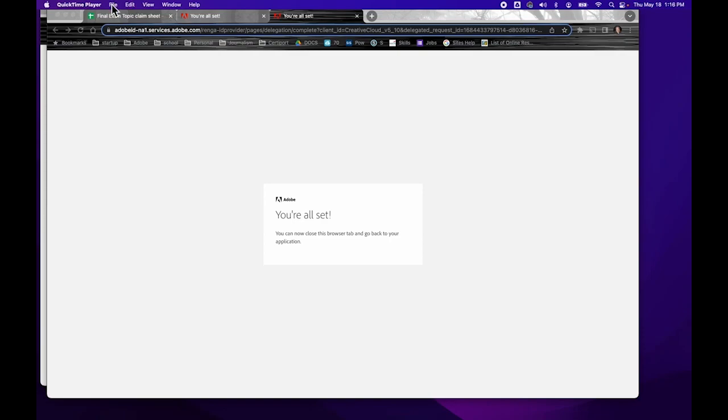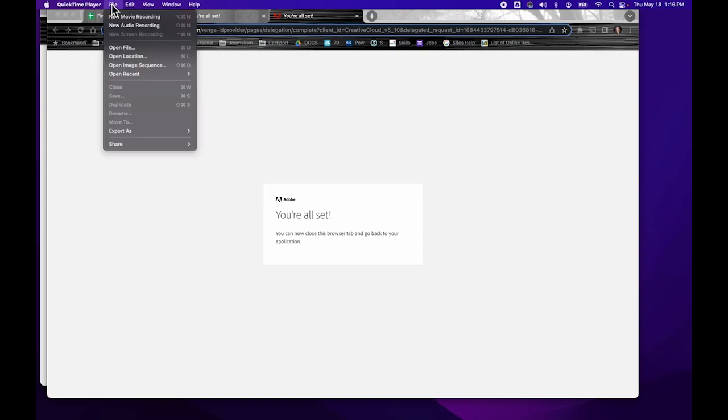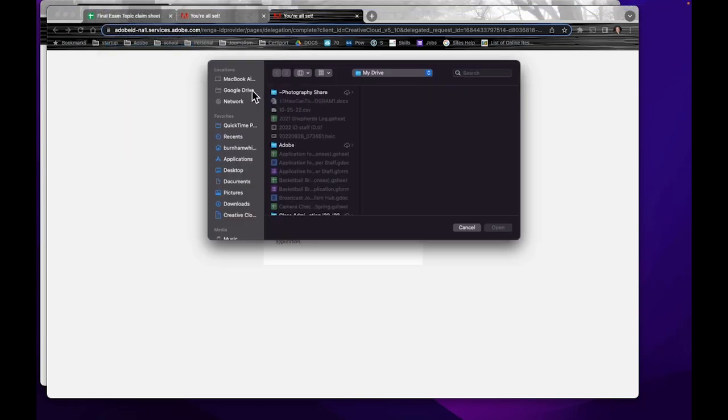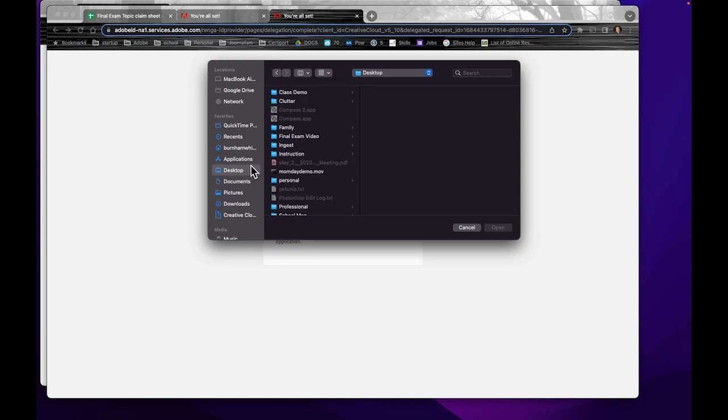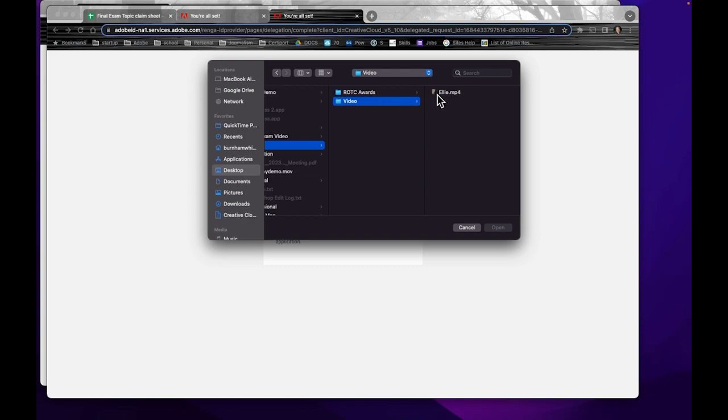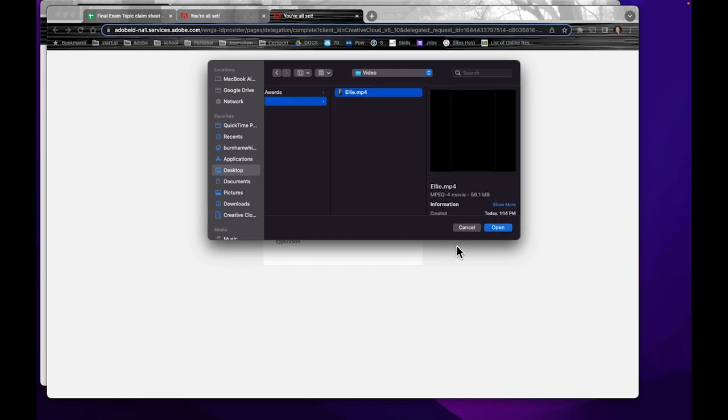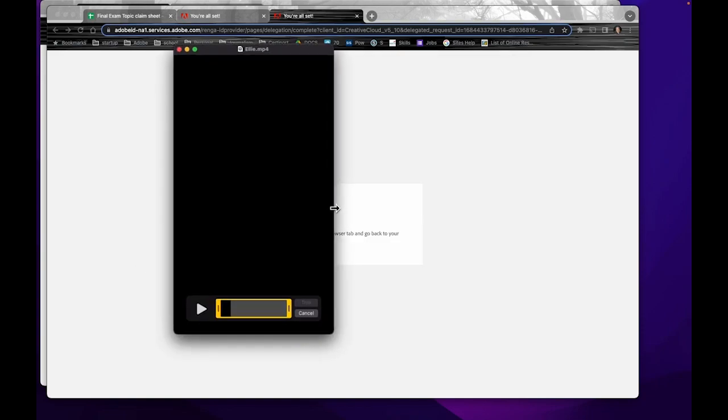So I'm going to go up here. I'm going to go to File, Open, and I'm going to go to my hard drive and my ingestion folder and my video. I've got a little video of my granddaughter here, and I will open it.